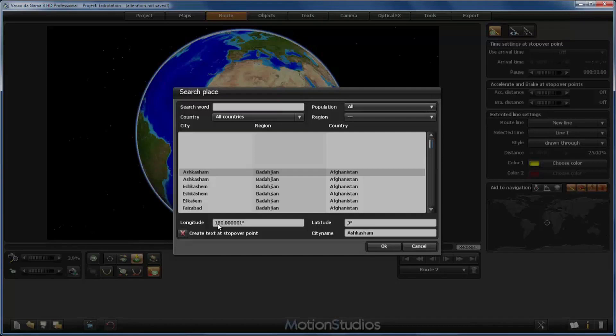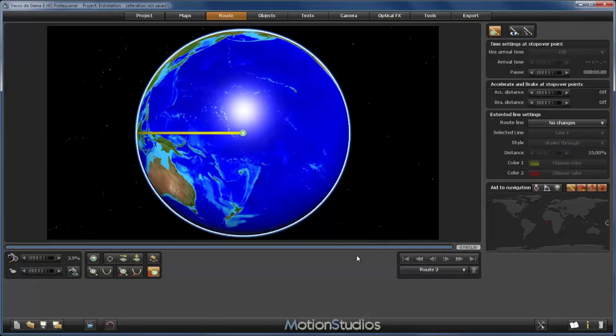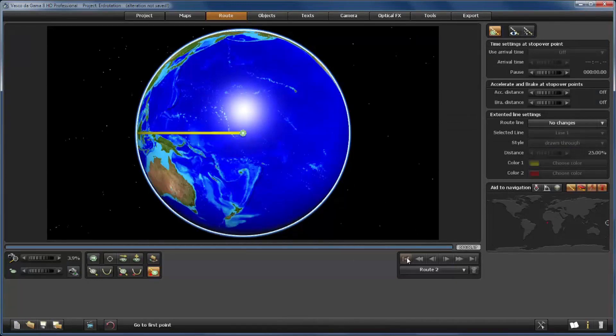So we solve this simply by introducing 179 degrees. That doesn't matter. I will press OK. Vasco da Gama has taken us to the back side of our globe.